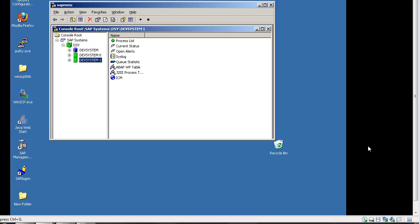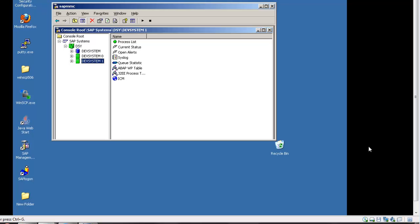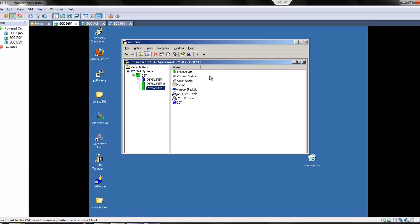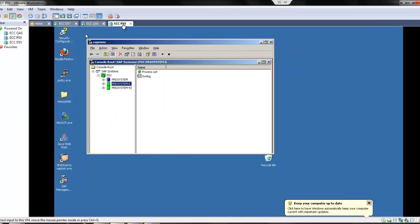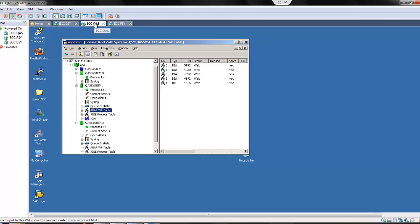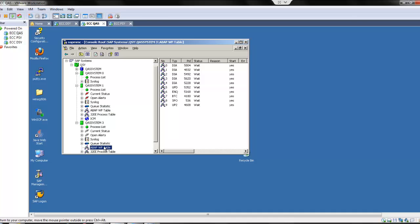In this case we have three systems here: a development system, quality system, and production system. We need only one system, so we use the quality system. In the quality system we have everything running. The central instance is 03 and all the work processes are running in the central instance. If I take the dialogue instance, we have dialogue work process and background work process running.